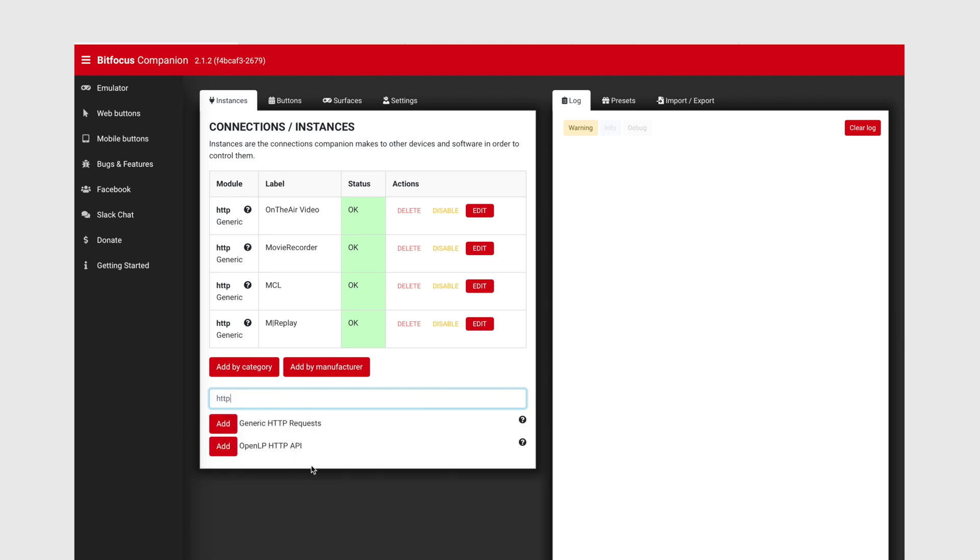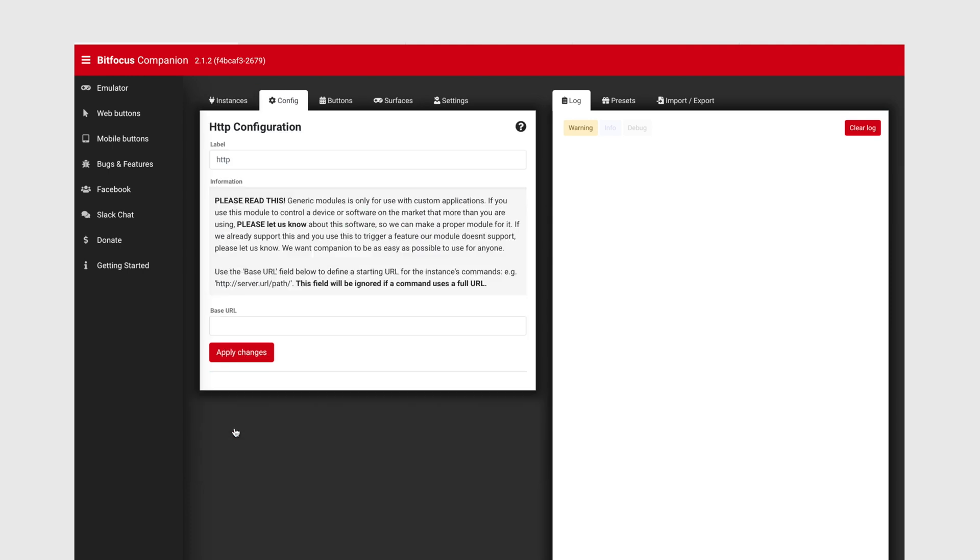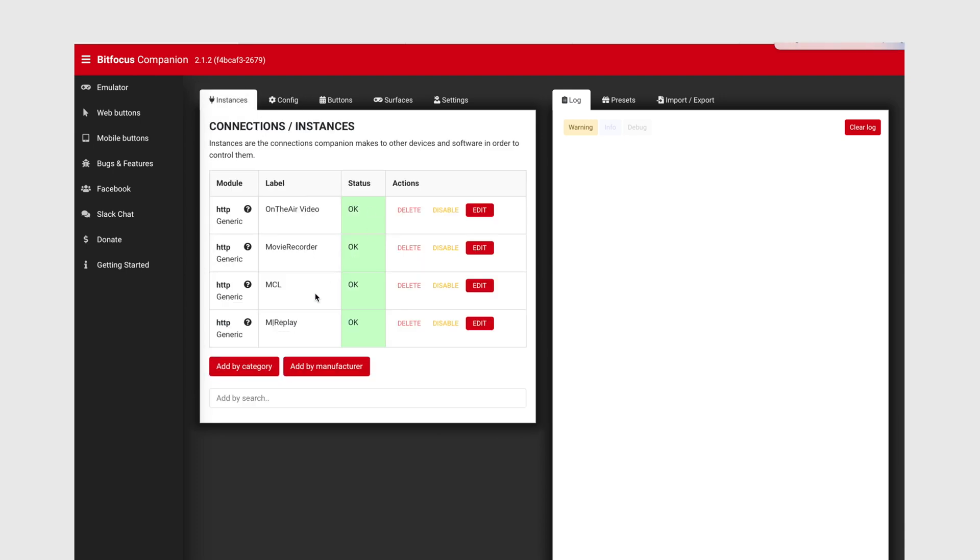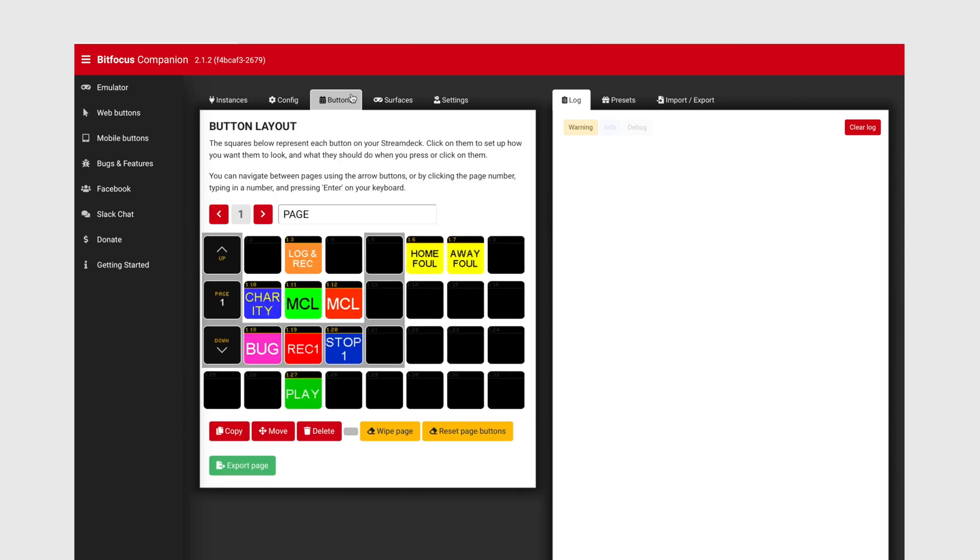So right here, let's click Add HTTP. Then we're going to label it and then the address. Now I've already added On-Ear Video, Movie Recorder, M Replay, and Multicam Logger. Now I can go into Buttons.